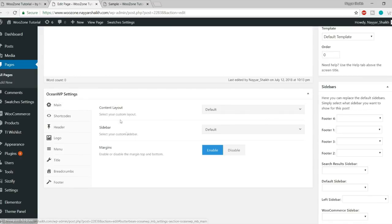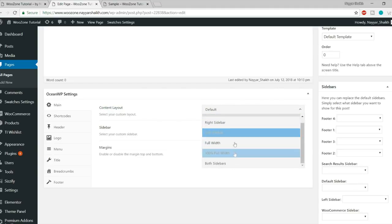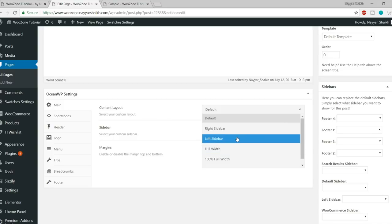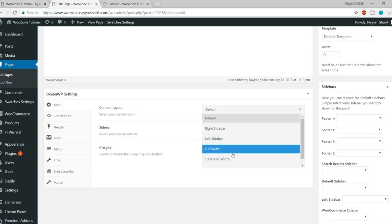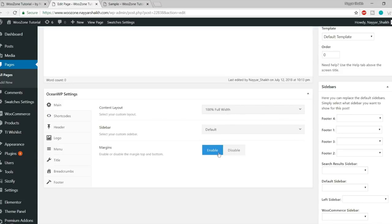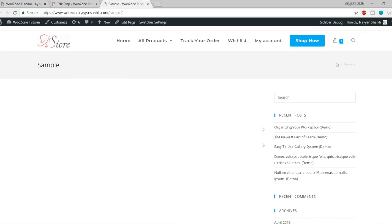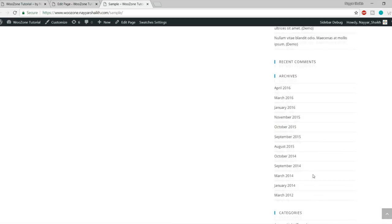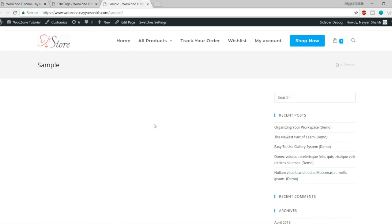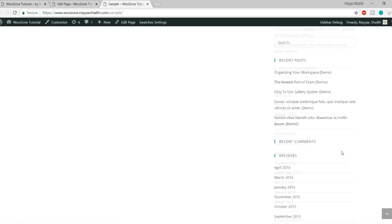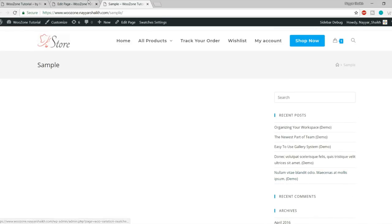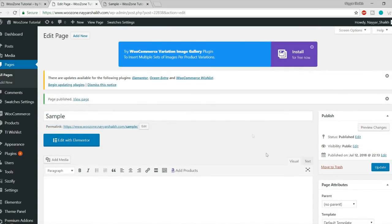The first option is Main. Under Main, you have three different options for content layout: right sidebar, left sidebar, full width, or 100% full width. I'll select full width or 100% full width, which will remove the sidebar entirely and give us a blank page. Let's click Update and refresh to confirm the sidebar is gone.